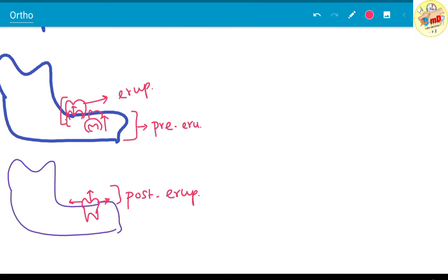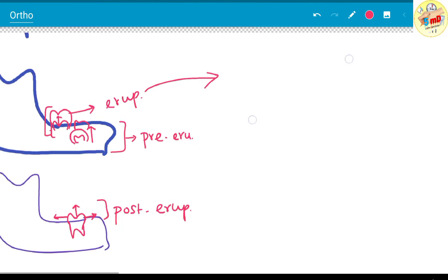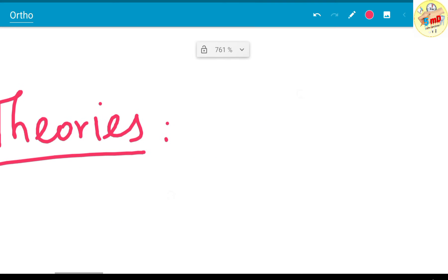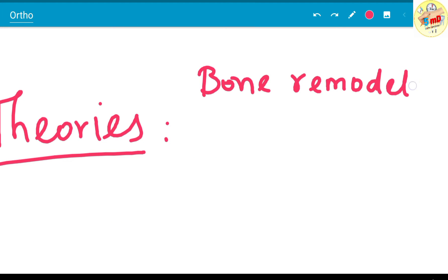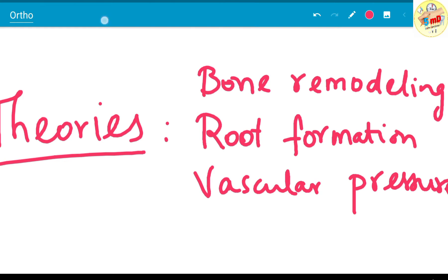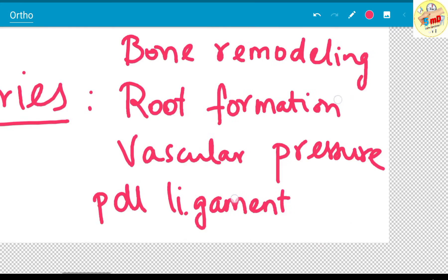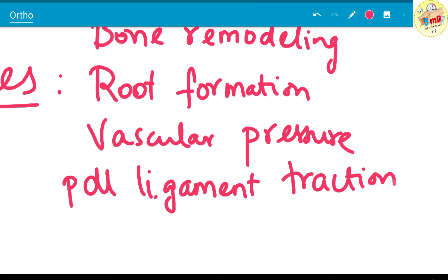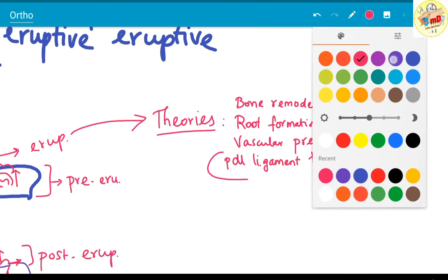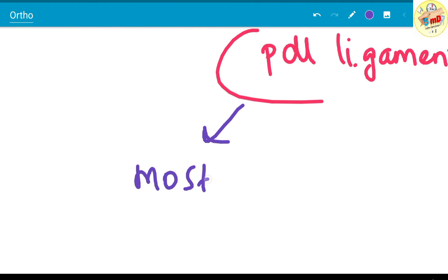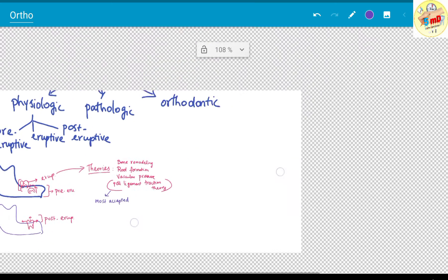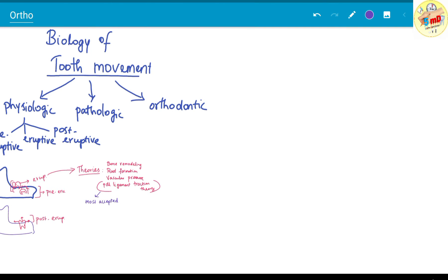The eruptive theories are basically bone remodeling, root formation theory, vascular pressure theory, and periodontal ligament traction theory. These theories support the eruptive mechanisms, of which the periodontal ligament traction theory is the most commonly accepted theory.